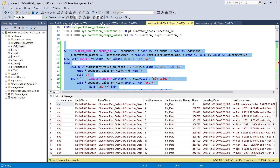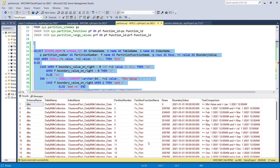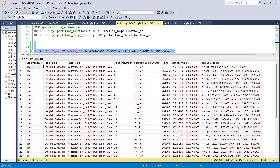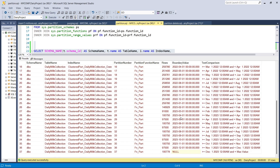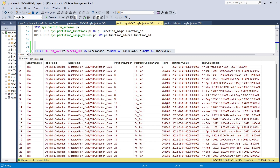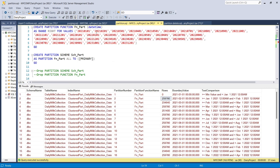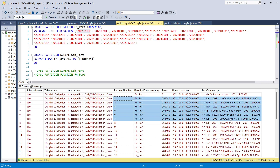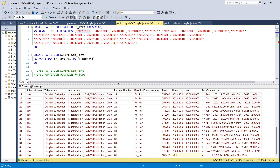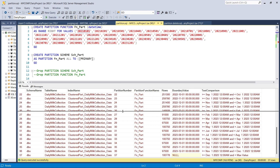Now let's check partitions. Previously we executed this query and got no results. After applying the partition, records are now available in specific partitions. You can see that in one partition there is about 1 lakh records. We need to keep only the last six months of data — the rest can be easily truncated. The partition number, date boundaries, and record counts are all visible.